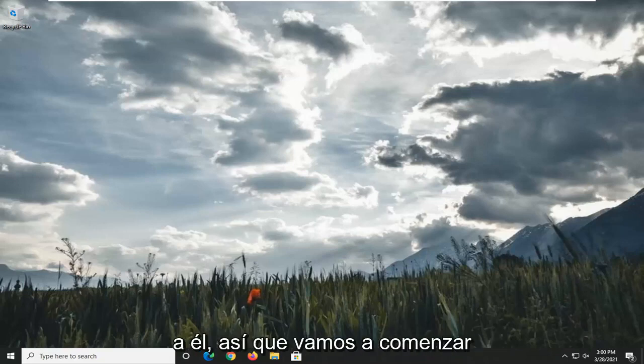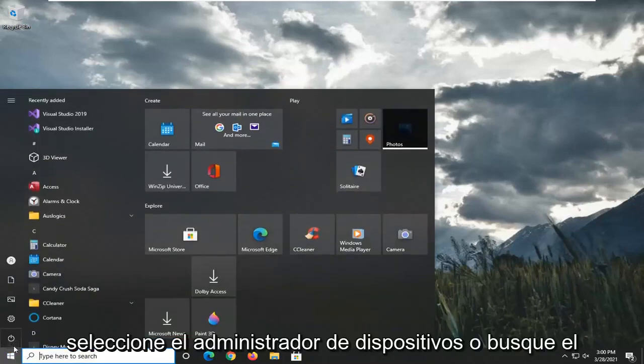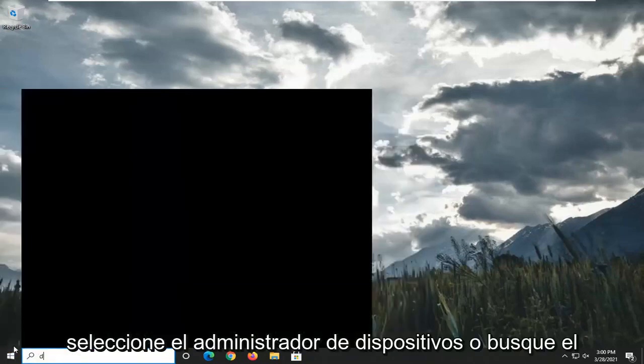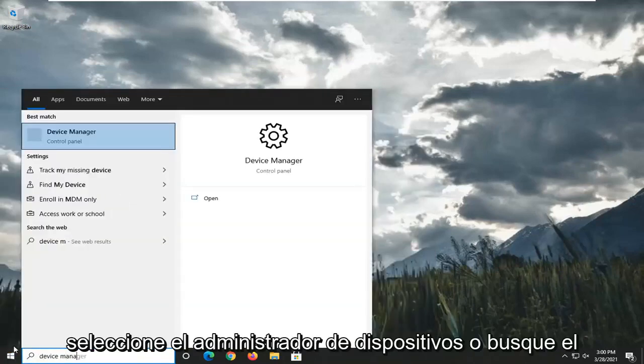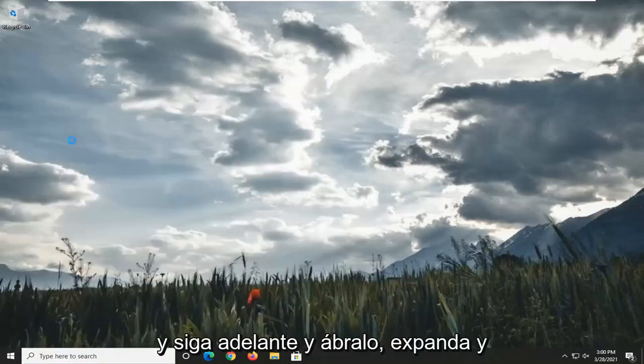We're going to start off by opening up the Start menu. Select Device Manager or search for Device Manager more appropriately, and go ahead and open that up.